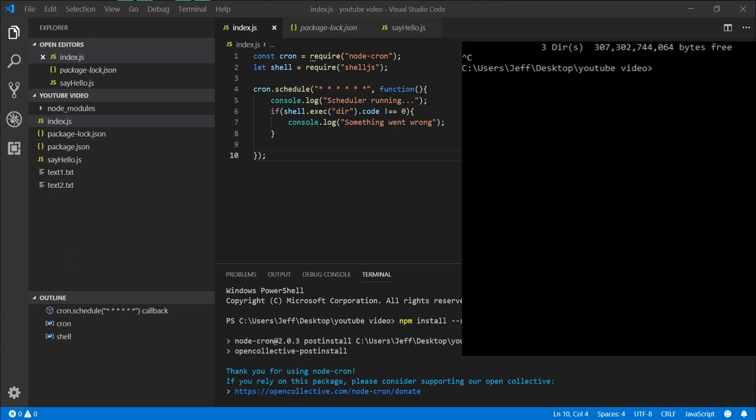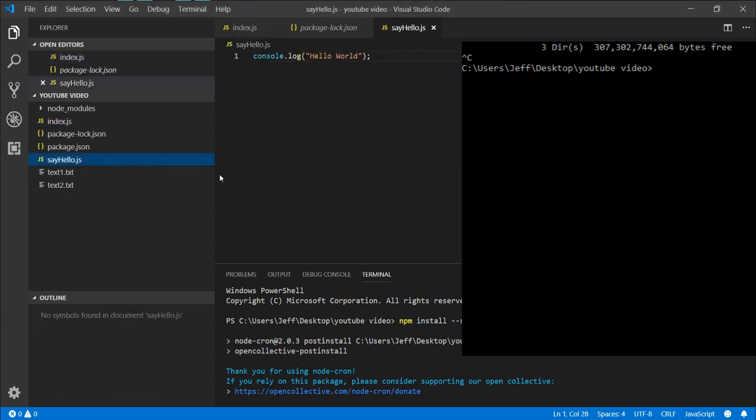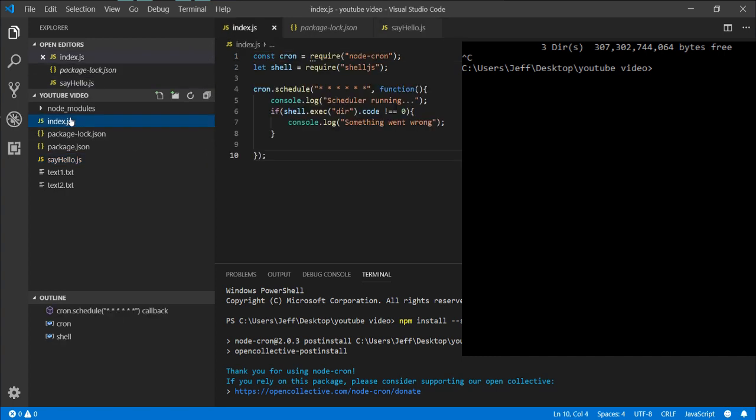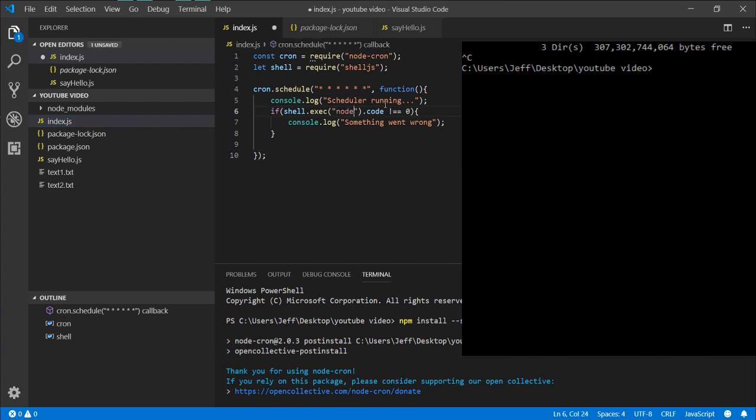Not only is it limited to commands, you can also run different files. So in our project we do have this console log that says 'hello world' in sayhello.js. So inside of this shell.execute we can just simply go node sayhello.js. Let me save it.